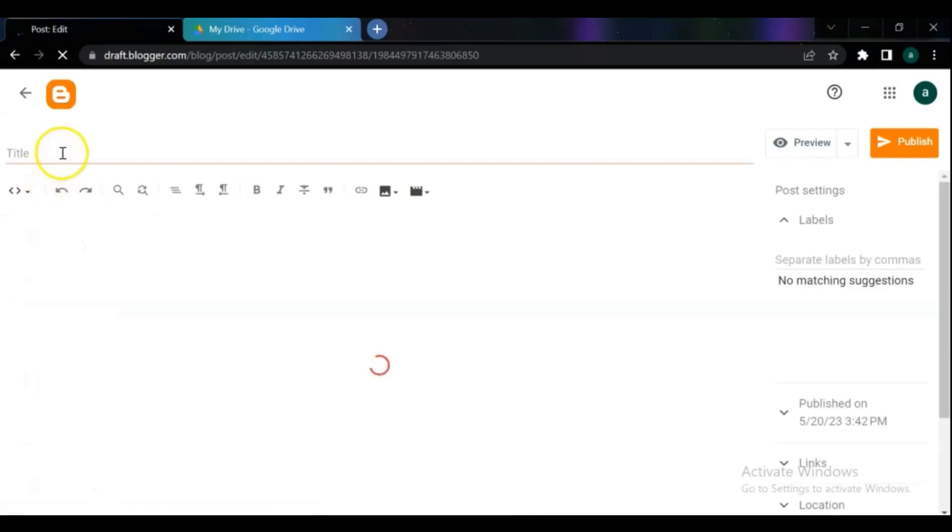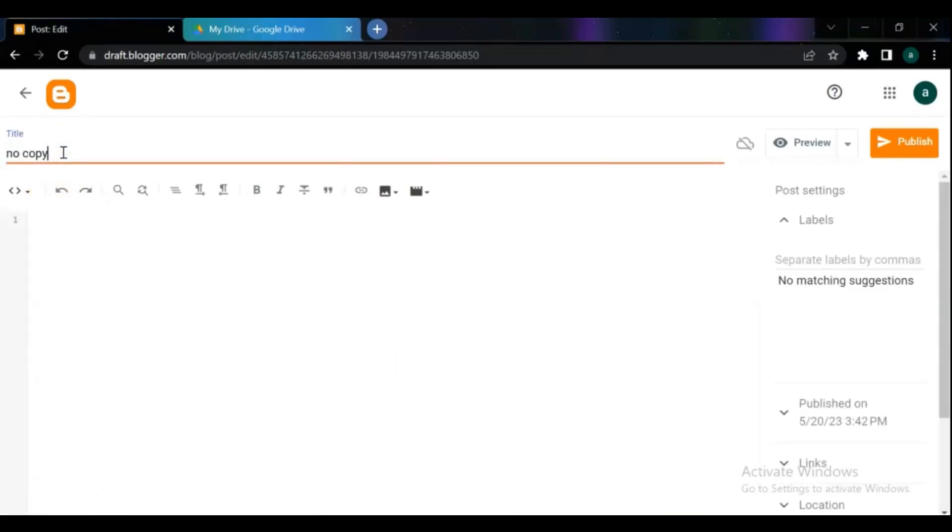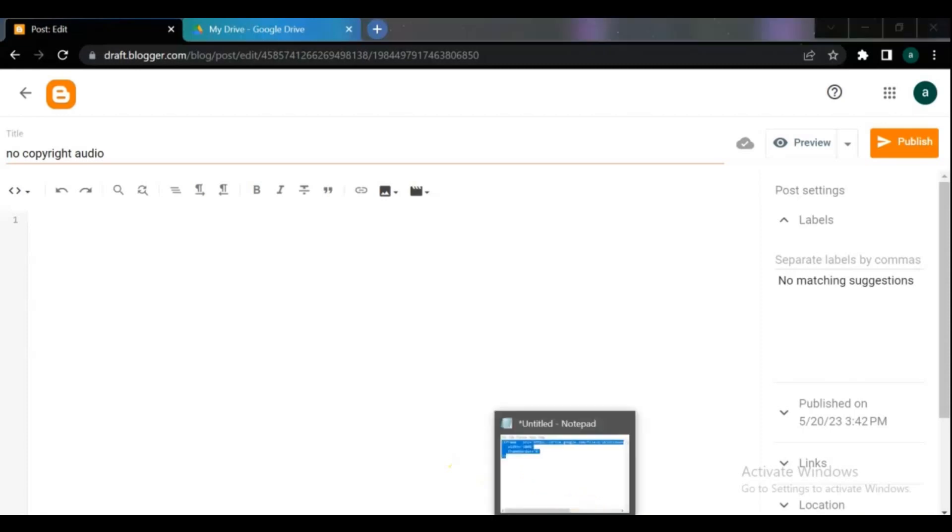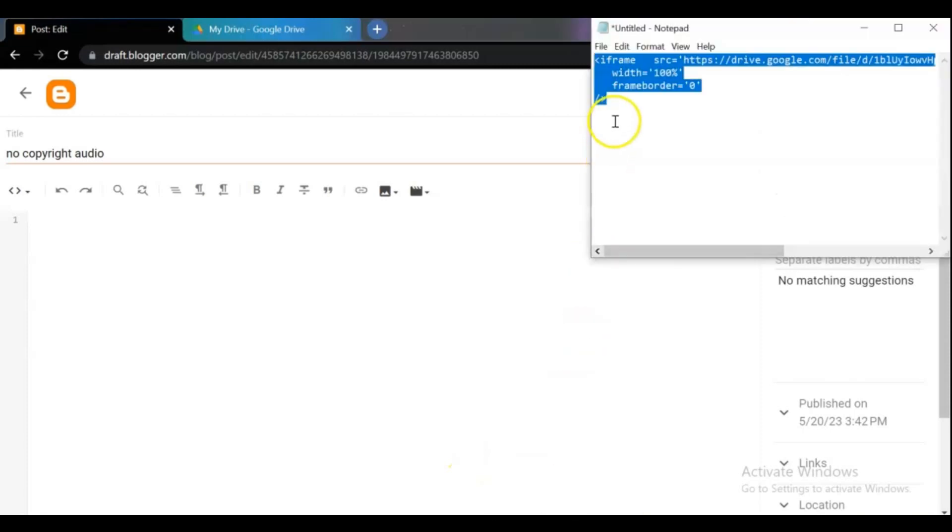On the first method you can embed an MP3 audio file to your Blogger by using traditional HTML audio iframe method. Click on pencil and select the HTML view. Copy and paste the iframe code.